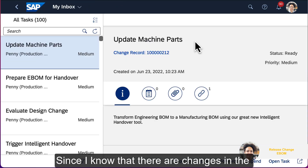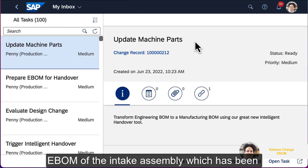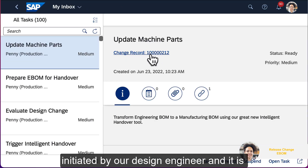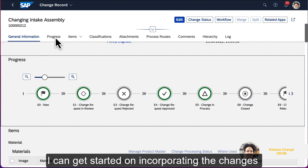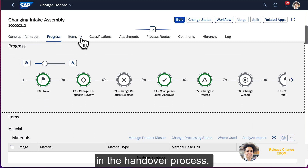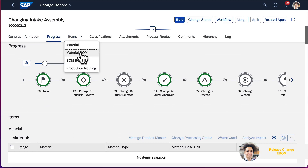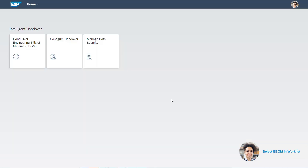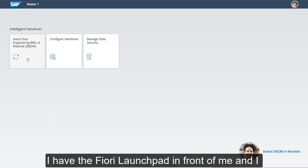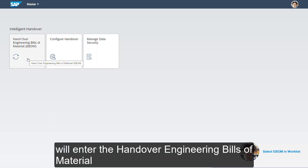Since I know that there are changes in the eBOM of the intake assembly which has been initiated by our design engineer and it is already released in the SAP S/4HANA system, I can get started on incorporating the changes in the handover process. I have the Fiori launchpad in front of me and I will enter the app called Handover Engineering Bills of Material.